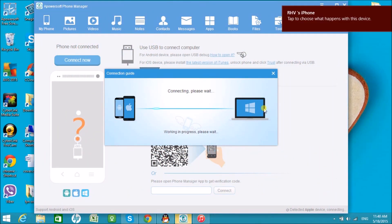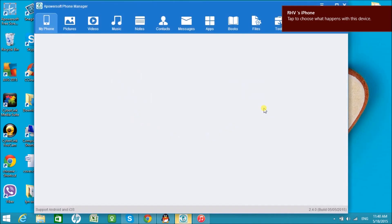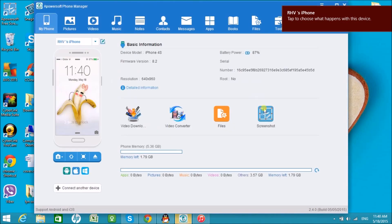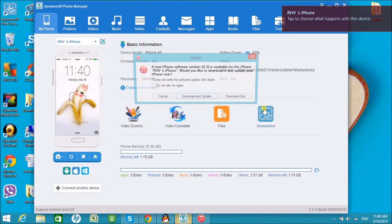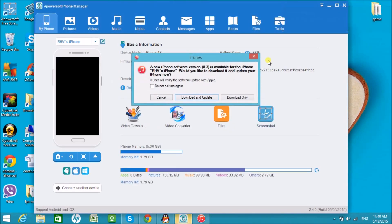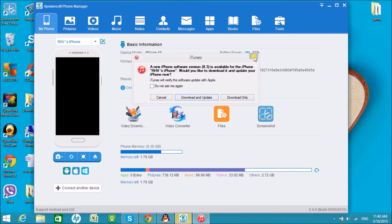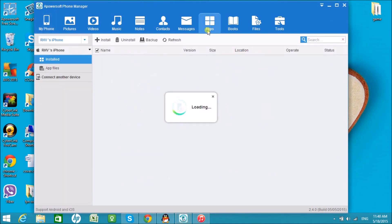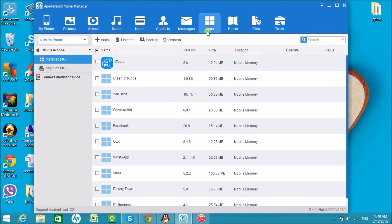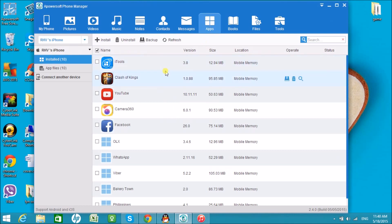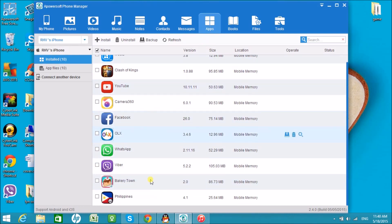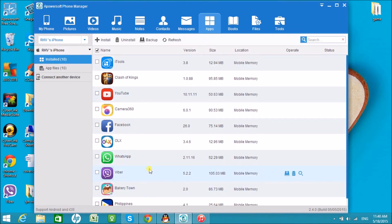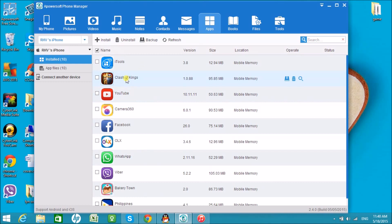Then click on the Apps tab to see all the apps installed in the iPhone. You can actually install, uninstall, and backup these apps easily. Let's try to backup Facebook.